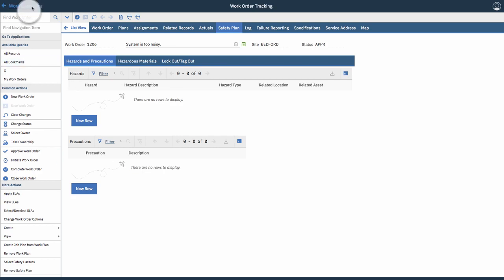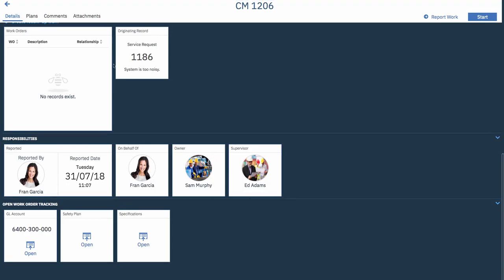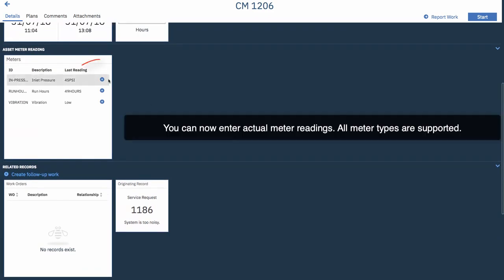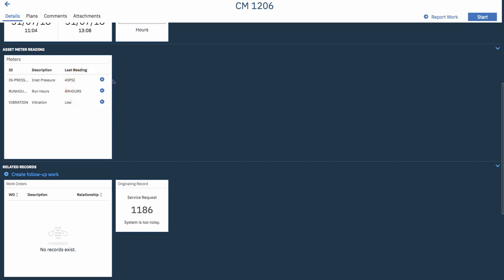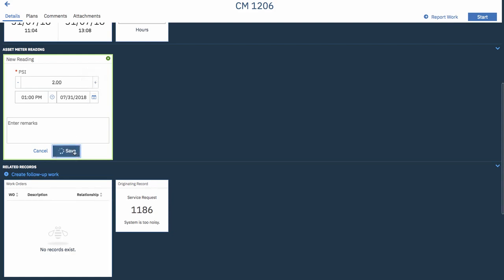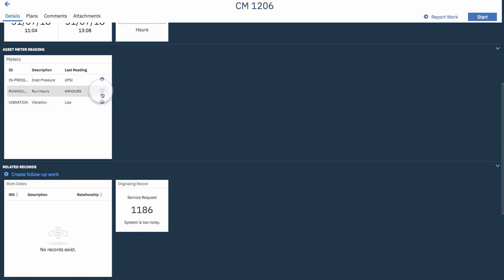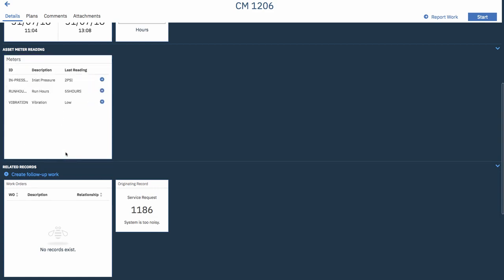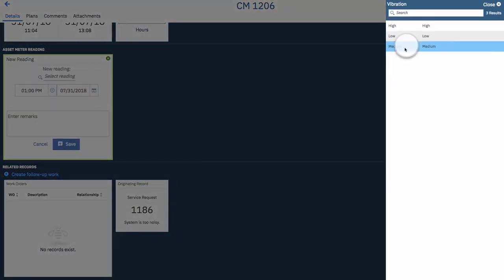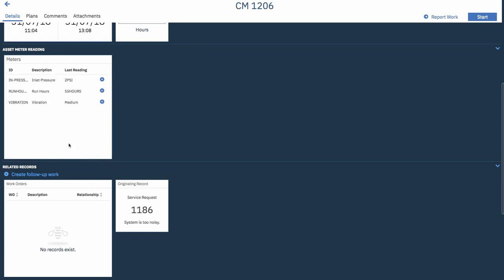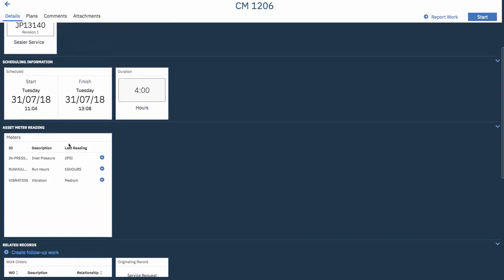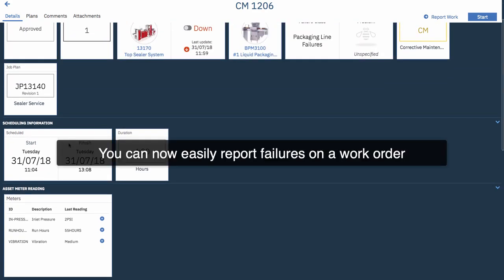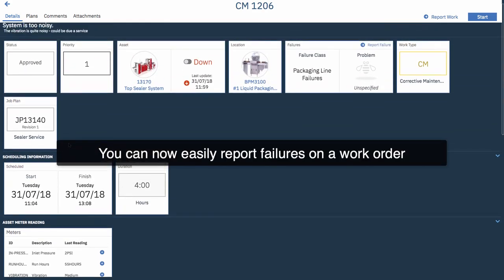We're just going to go back to the work execution app though. Alright, let's scroll back up and enter some media readings. We can enter actual media readings as this user. All the meter types are supported. Characteristic, continuous and gauge. So, we're going to enter the meter reading here. Continuous meter reading here. And you can enter rollover if it was associated with that meter. And that final example is a characteristic. So, you enter the medium in this scenario.